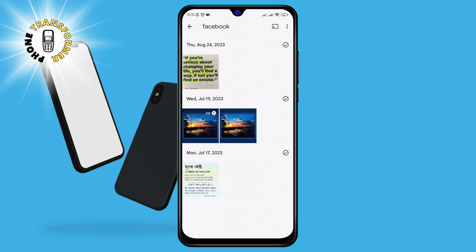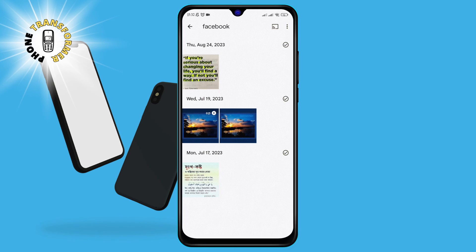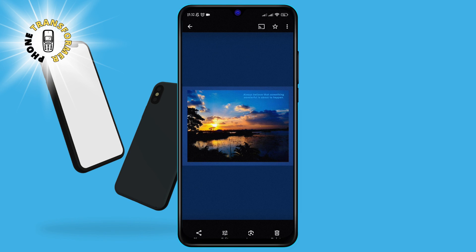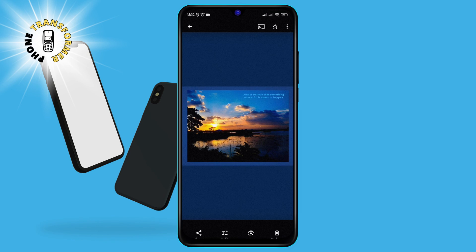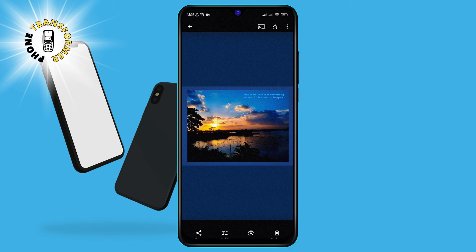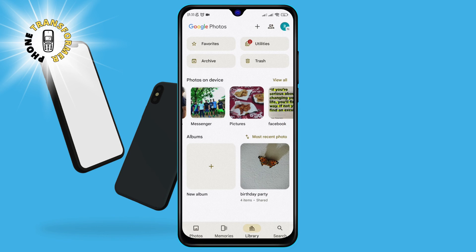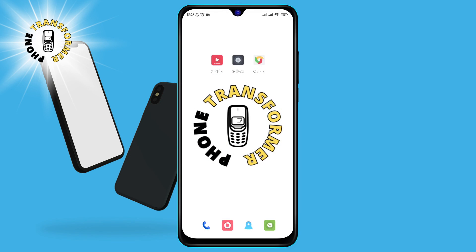Step 4. To open a folder, simply tap on it. You will see all the photos and videos stored in that folder. You can also see the number of items and the total size of the folder at the top. You can select one or more photos or videos by long pressing on them, and then use the options at the bottom to share, delete, move, or edit them.